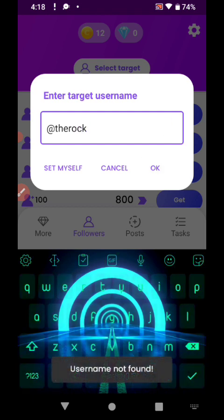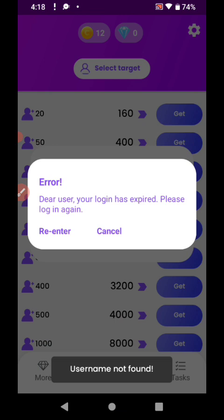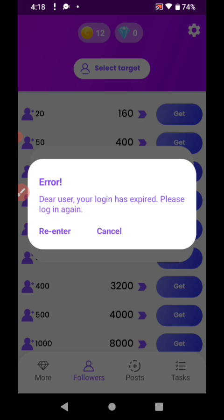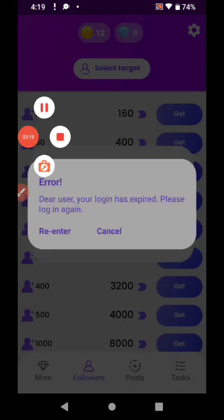This app uses a fake account system — you just download it and enter your code. You can also join the Telegram channel linked in the app. From there you will get a code, and in return you will get coins.